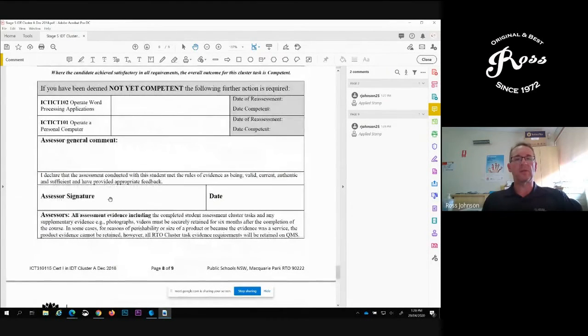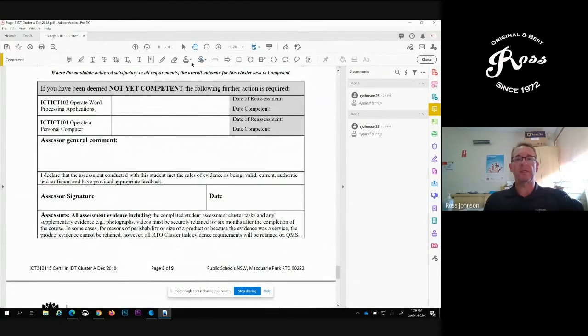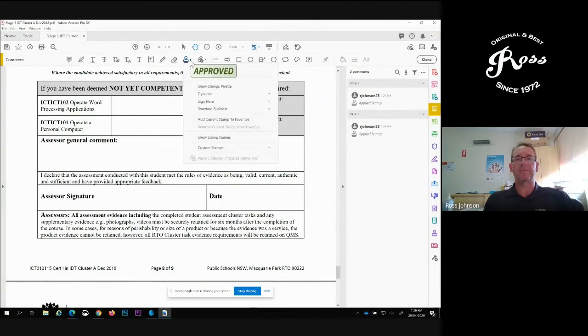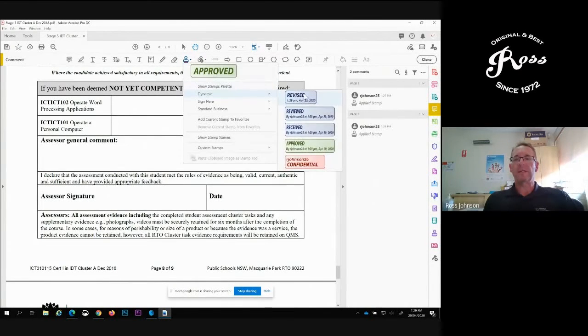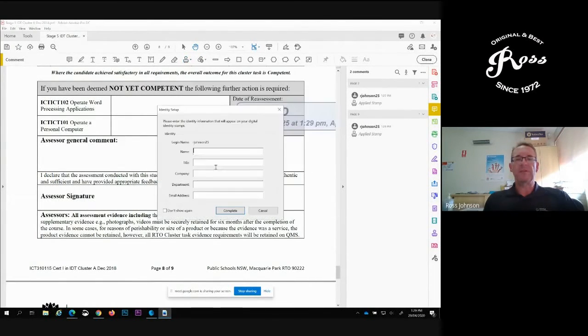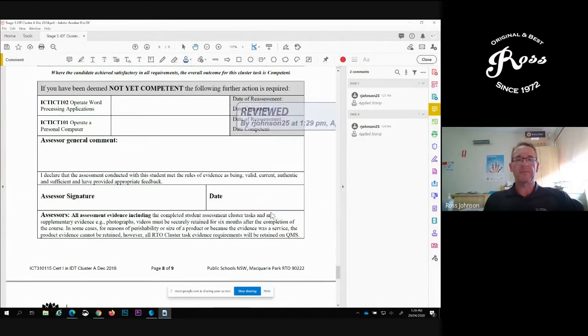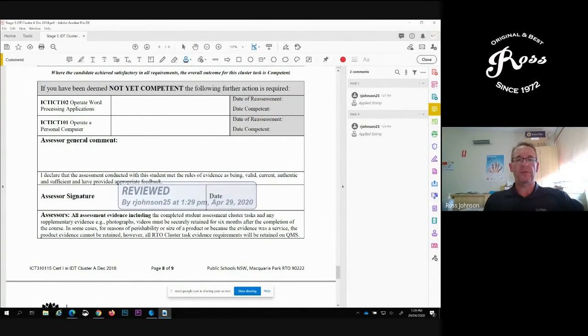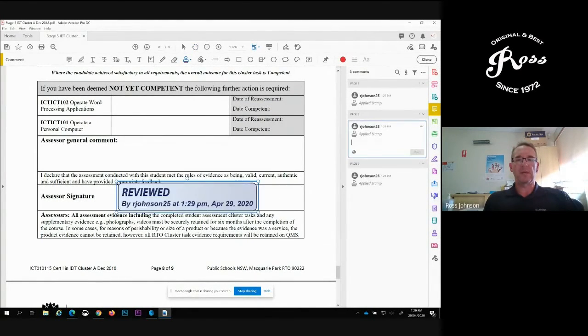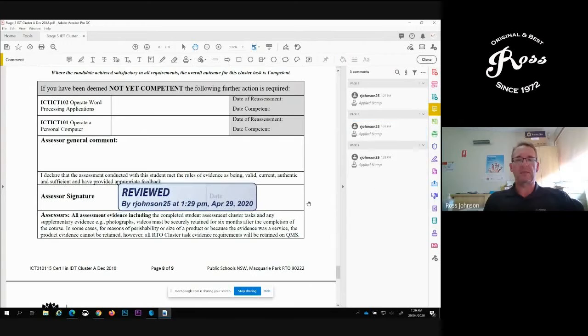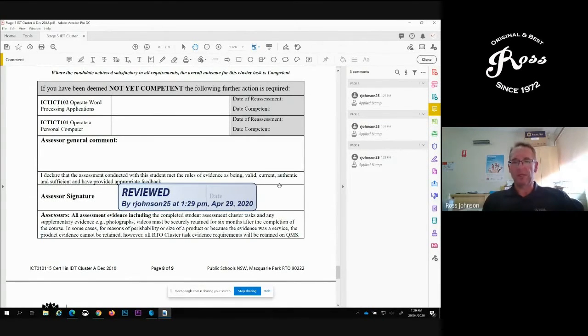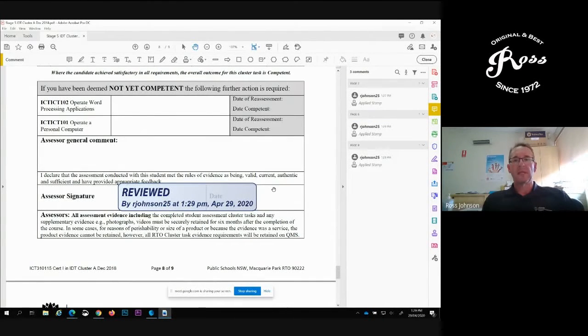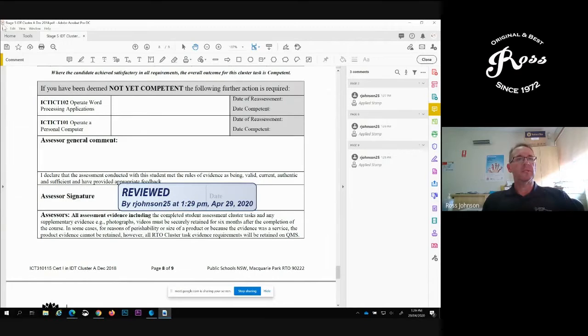Using the same thing, dynamic, you've reviewed it, and put your review straight in the middle over the date. There it is there, done. Then you just save the document.